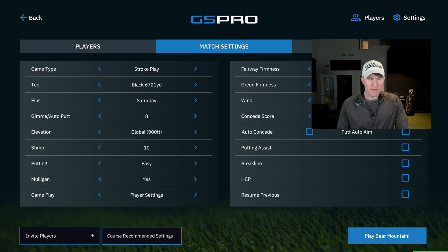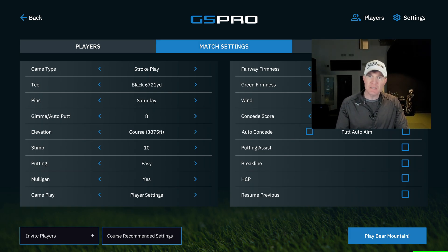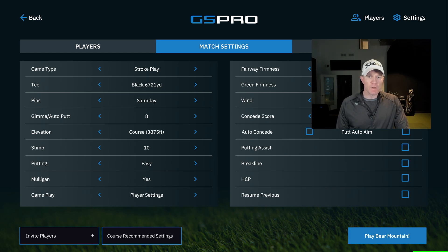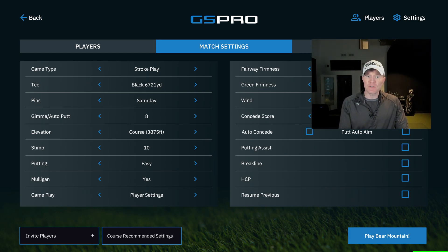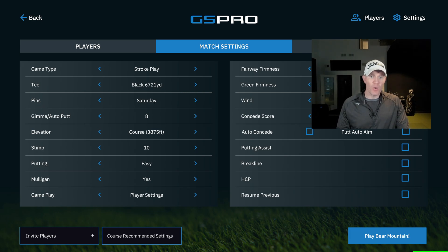If we look at the settings here, we have global elevation and we can also use the course elevation. In this example at Bear Mountain, we're going to be playing at 3,900 feet. You can play at that elevation, but you have to know the ball is going to go about 6% farther because you're 3,000 feet higher.